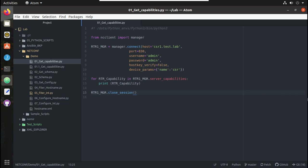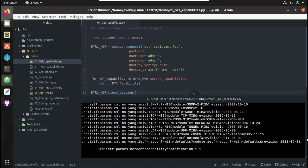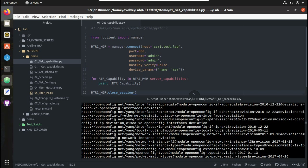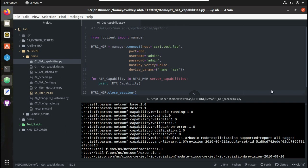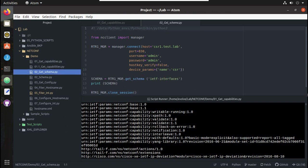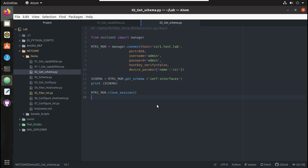In the previous videos we have seen how to get capabilities. I'll just quickly run through those scripts. If you execute this we get the NETCONF capability supported in the router as a response. And here, if you execute this get-schema code, this gives the schema of any IETF data model it supports — here you can see I was getting the IETF-interfaces data model schema.